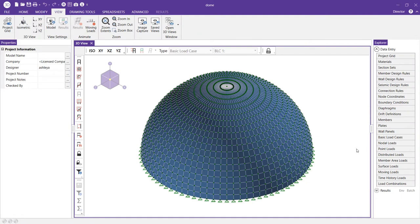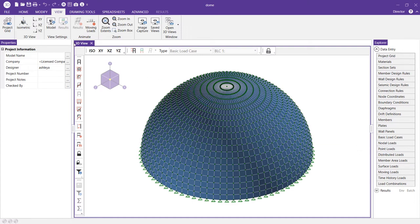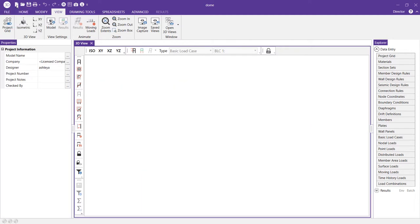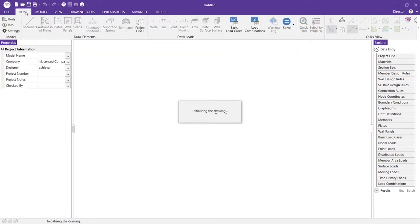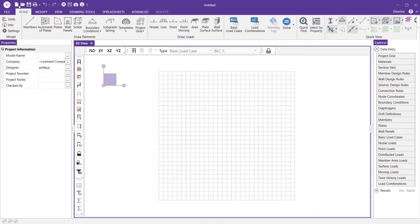The templates in RESA 3D make it easy to quickly generate structures with complex geometry. In this video, I'm going to demonstrate how to create a dome using the templates in RESA 3D. We'll go ahead and start with a fresh blank model.